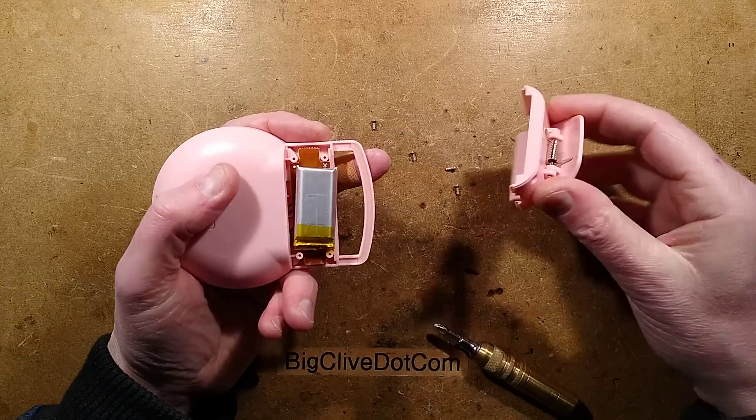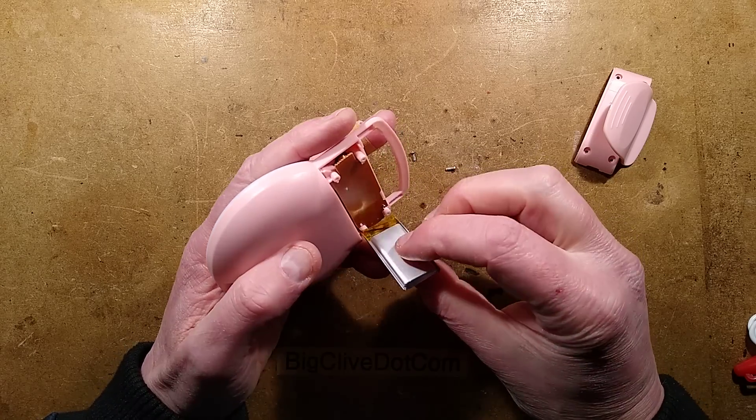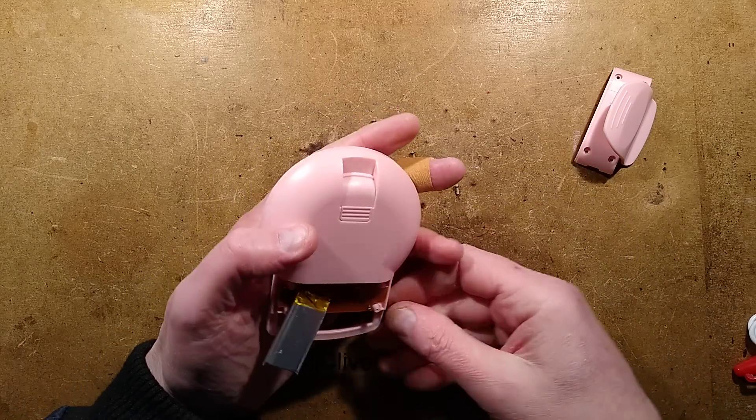Does this come off easily? Yes, it does. Oh, there's the lithium cell. It's not bad. It's not a bad size lithium cell.